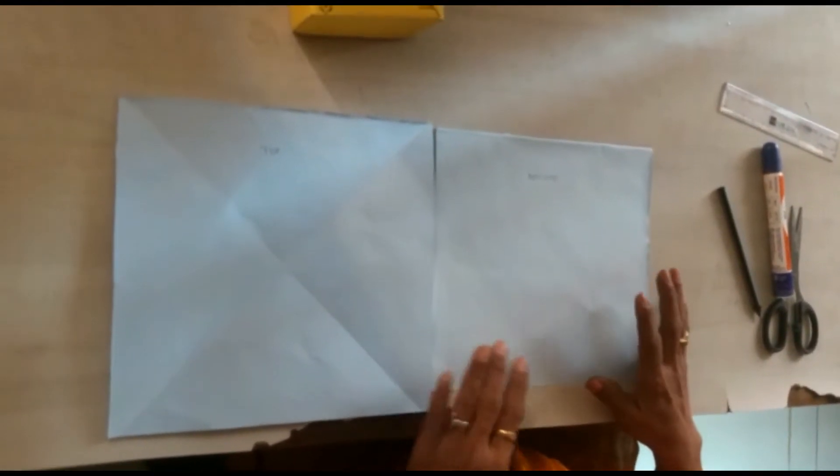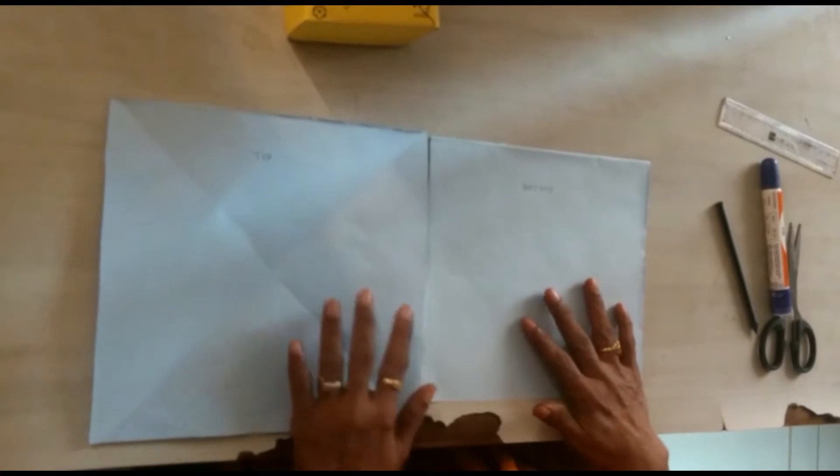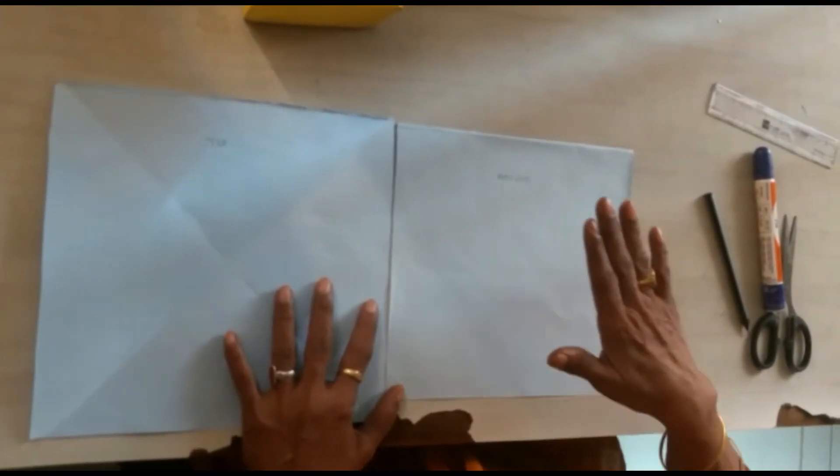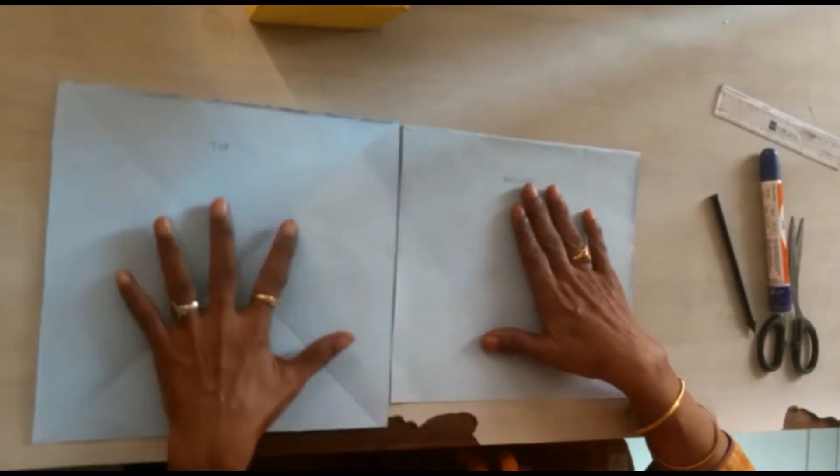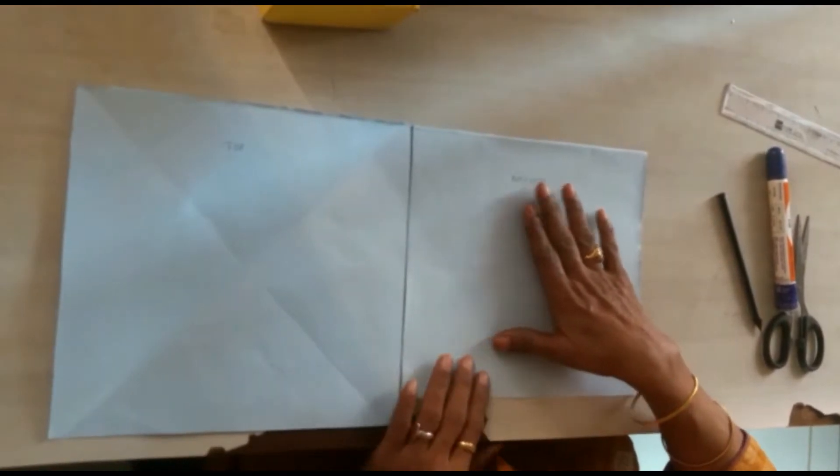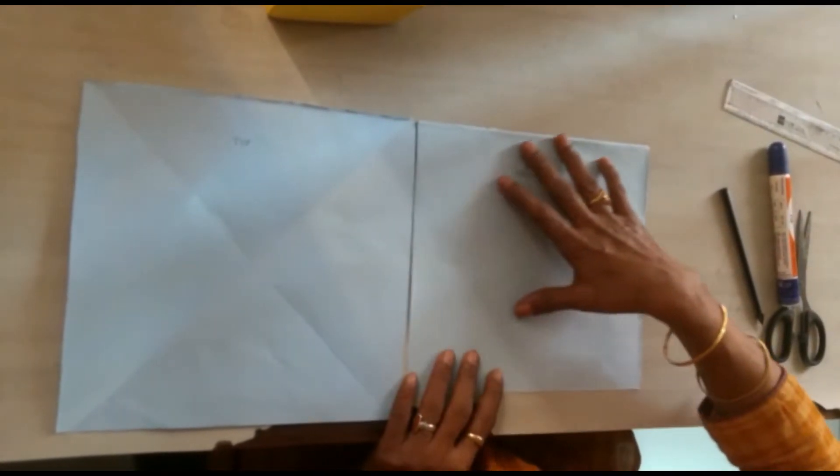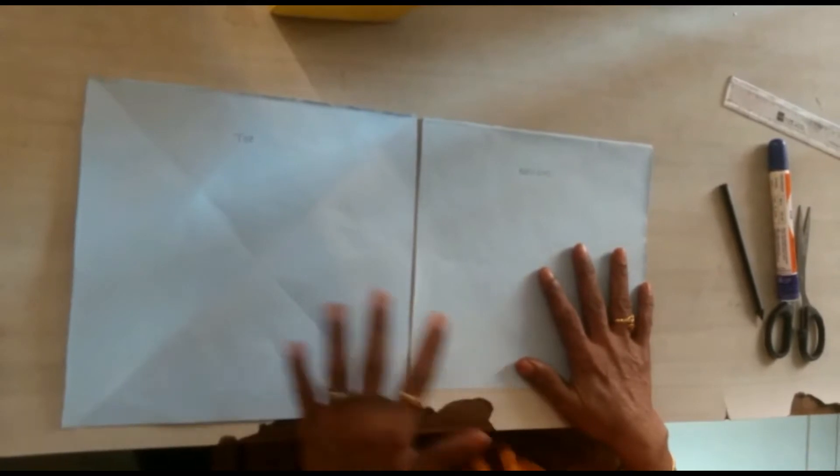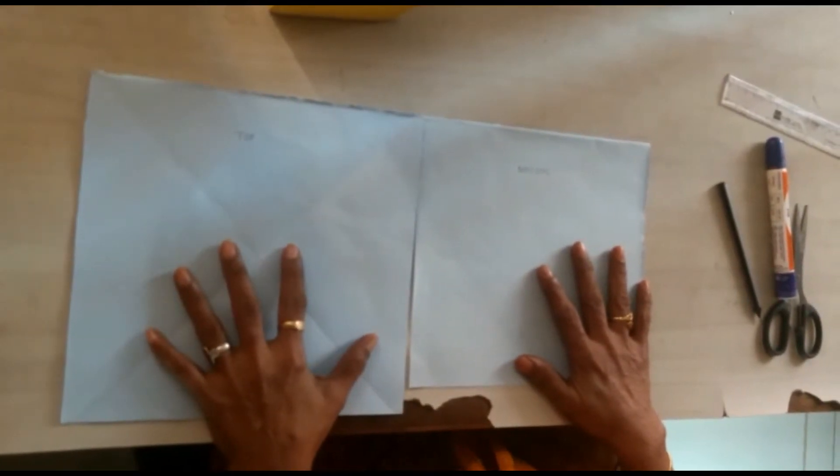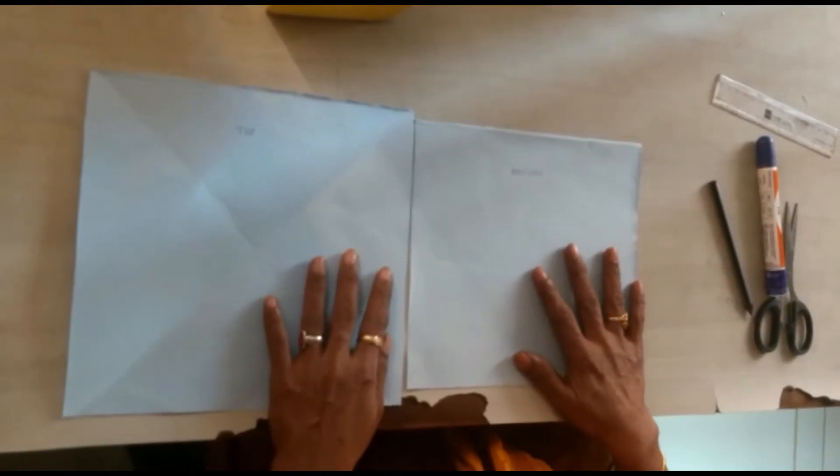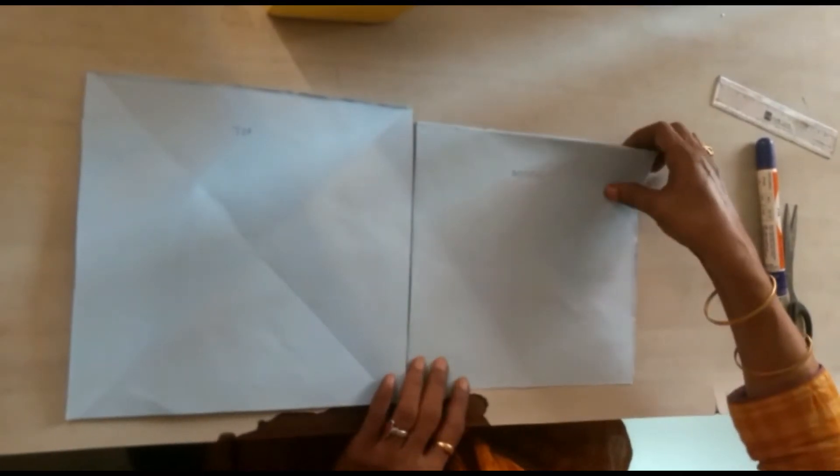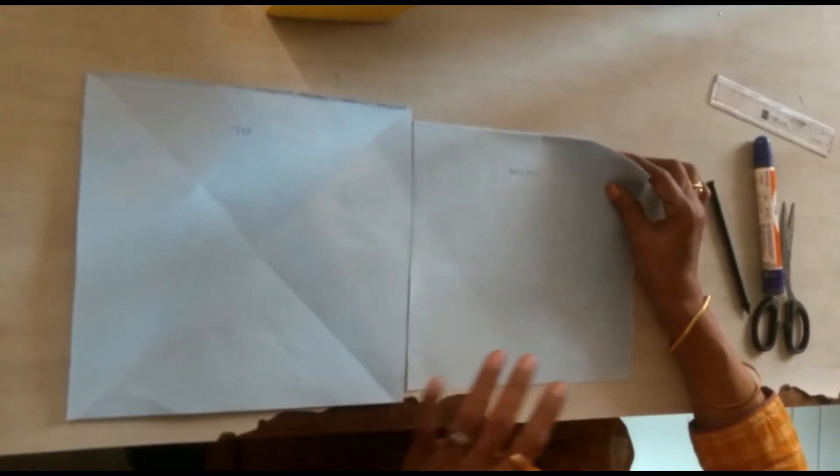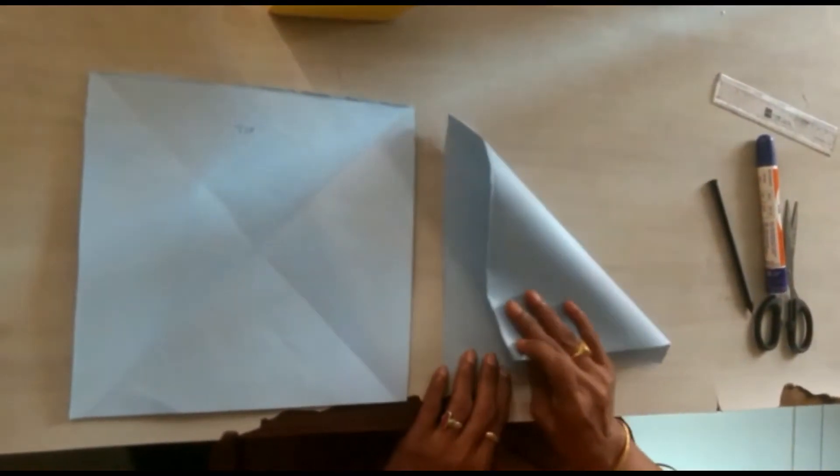First, we have to take two square papers. One is for the bottom portion and another one is for the top portion. The bottom portion square paper is slightly smaller than the top portion of the gift box. Now I will show you how to fold the square paper of the bottom portion.